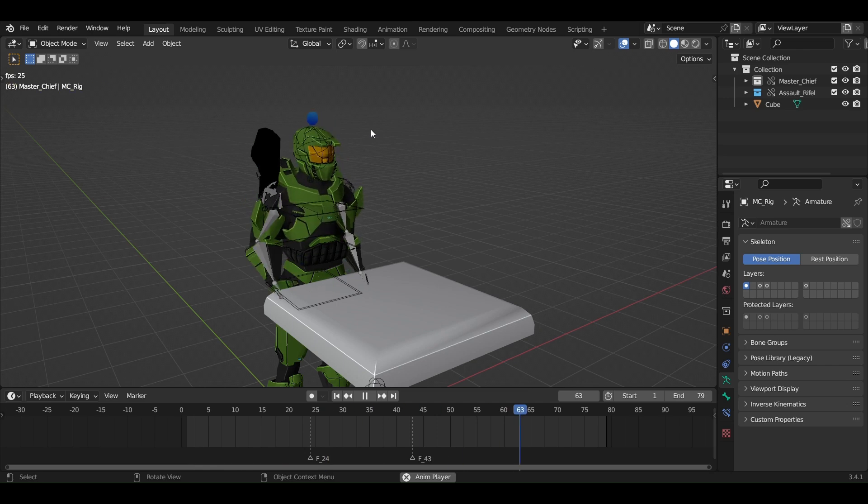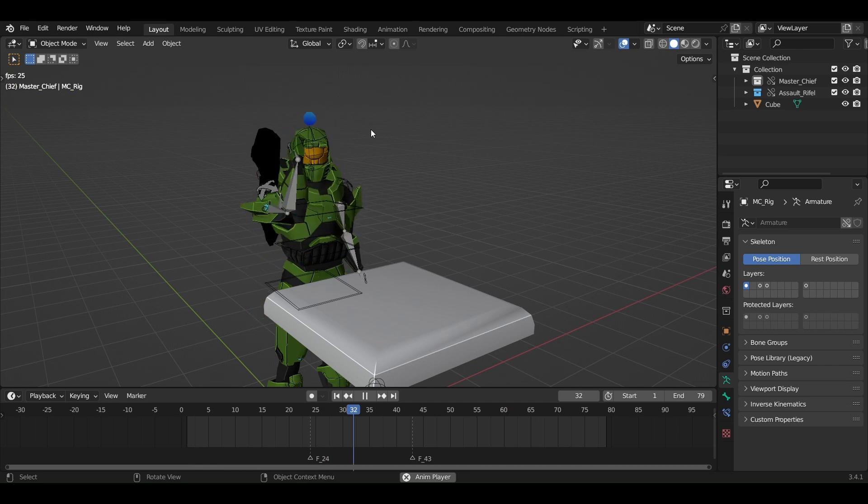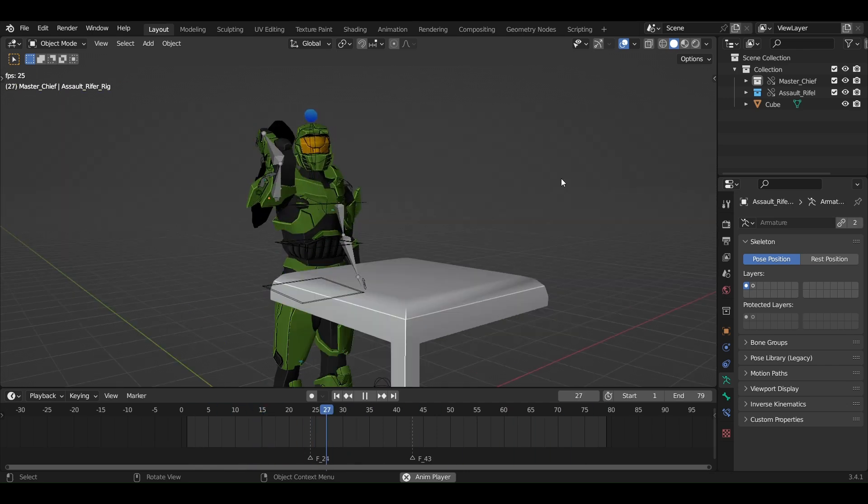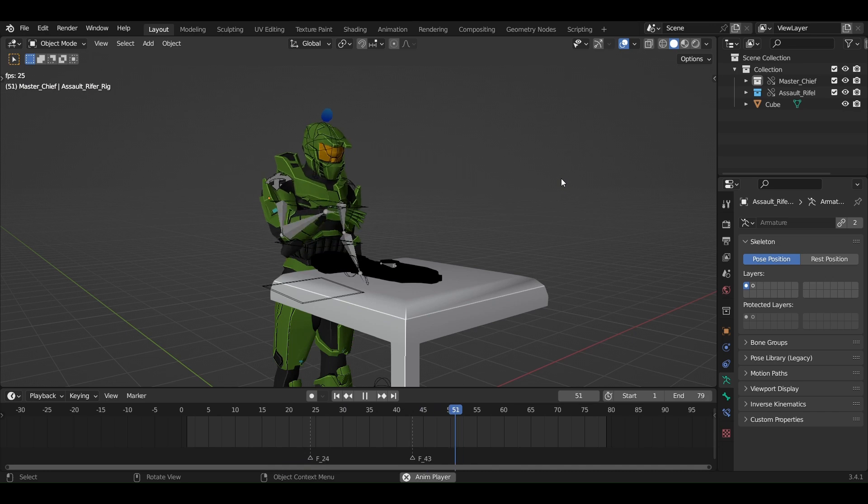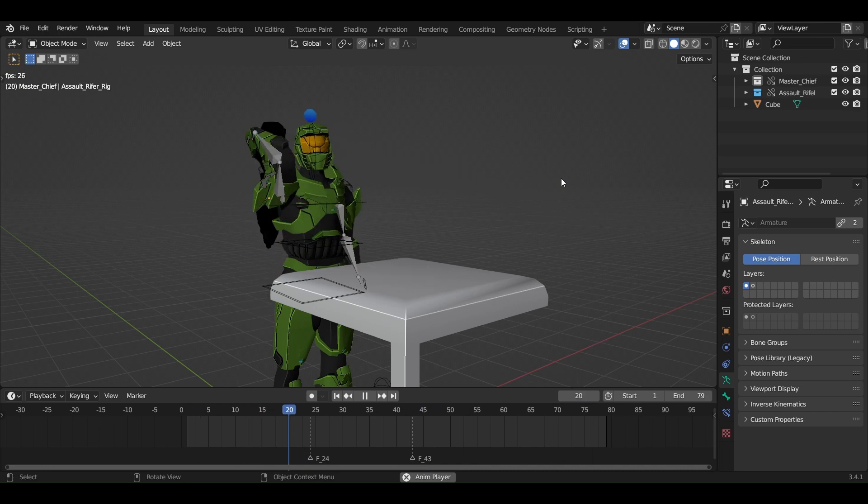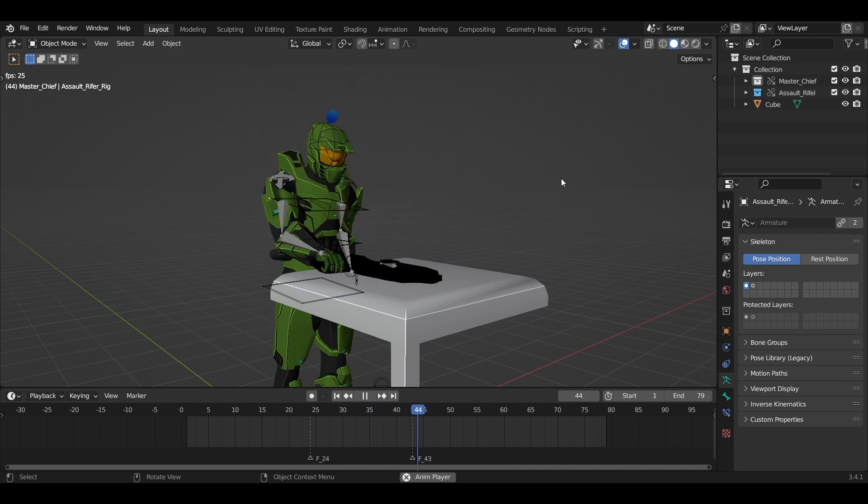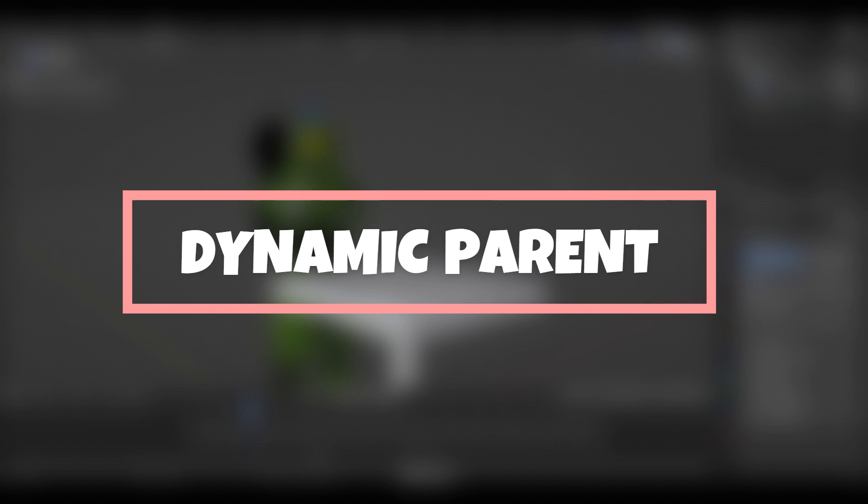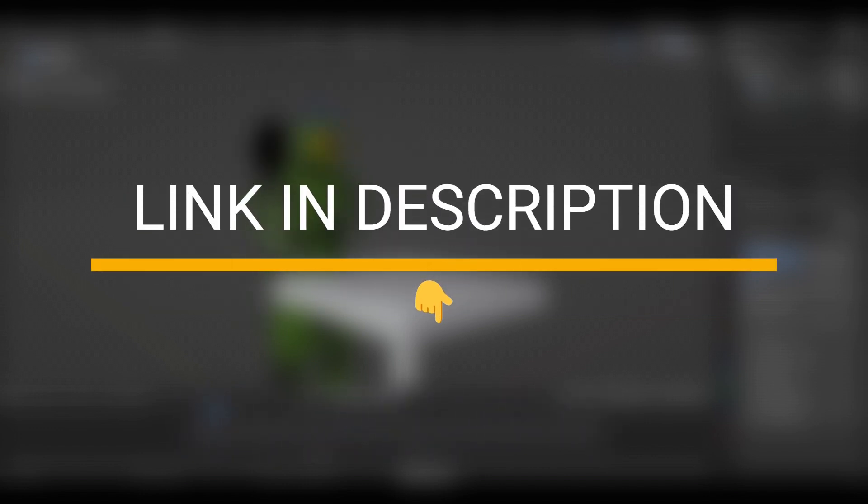Trying to make a character pick up or throw something is very hard to master. I have a quick solution and you can see the results on screen now. It's called Dynamic Parent. It's a cool add-on you can get for free from the link in the description.